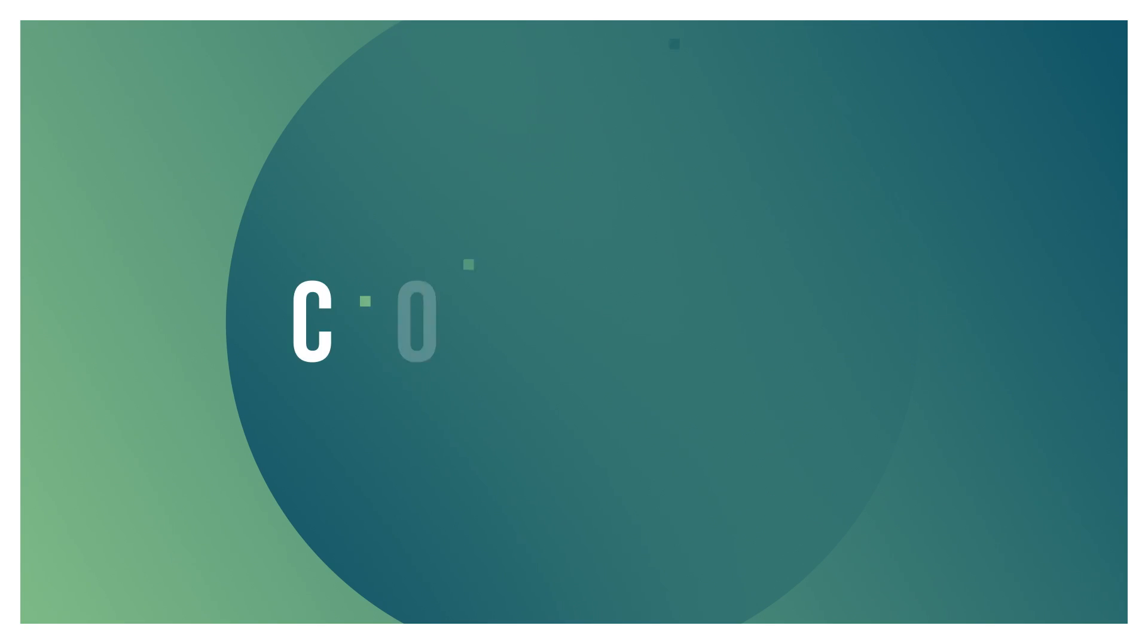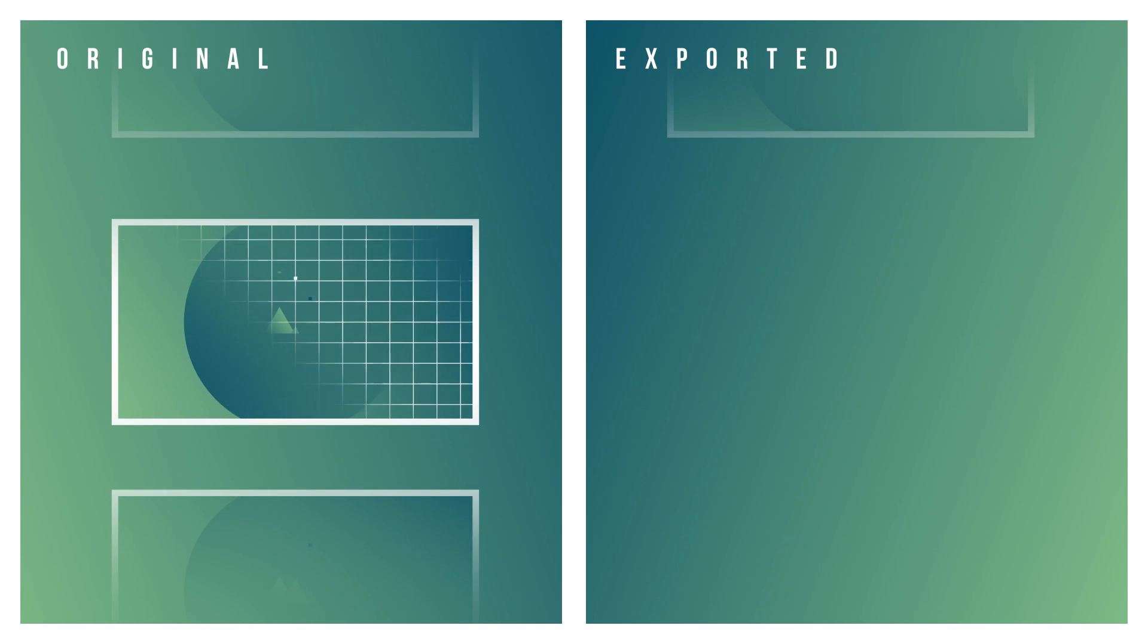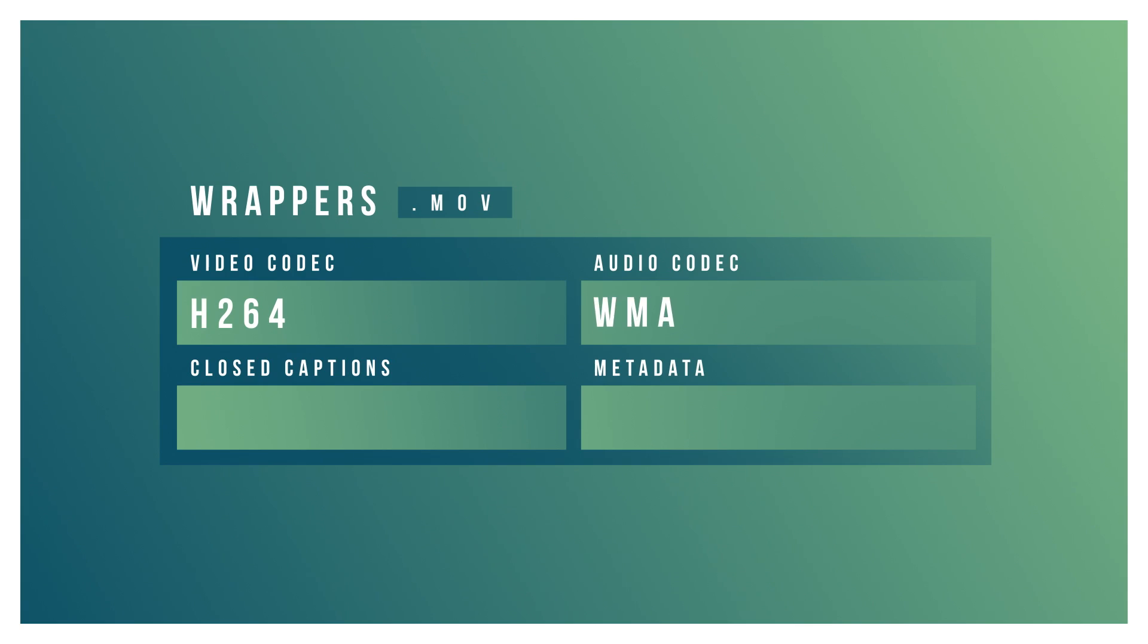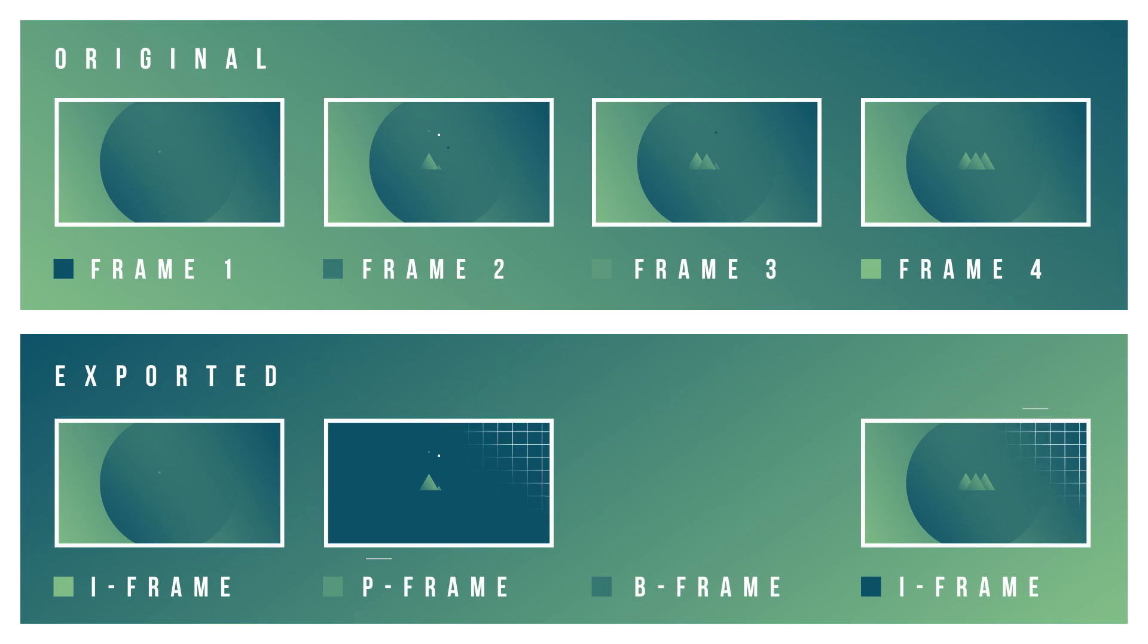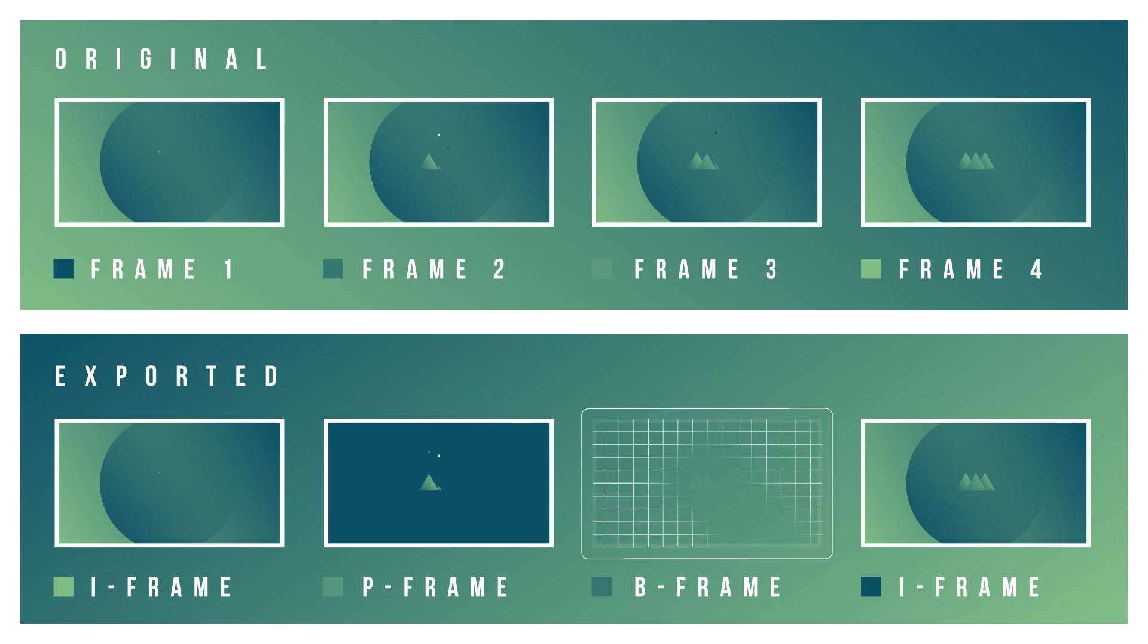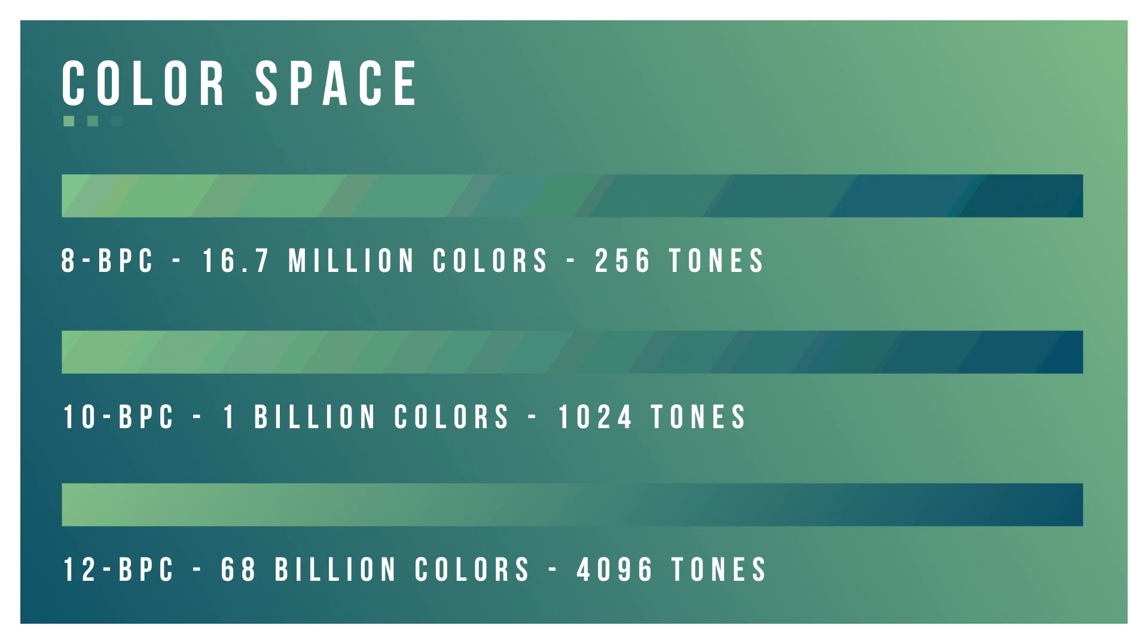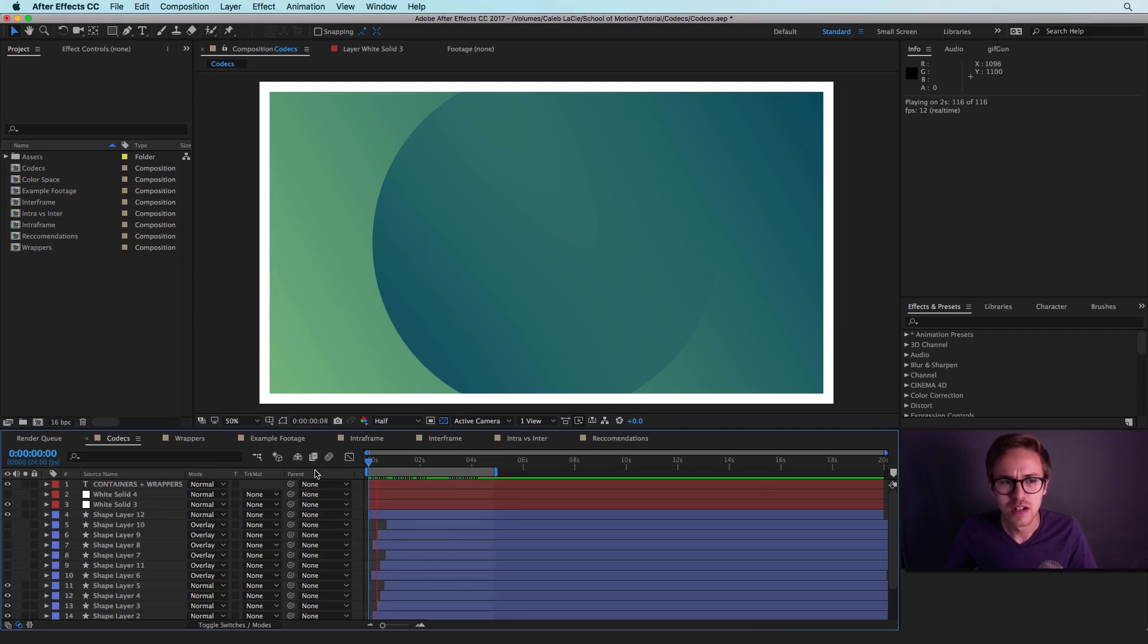Hey what's up, this is Caleb with School of Motion, and in this After Effects-ish tutorial we're going to talk a little bit about video codecs. This tutorial is going to go into some details about how videos are actually compressed on a computer, and we'll even talk about color space and give you a few recommendations from the team here at School of Motion. So if you're ready to learn something new, let's get started.